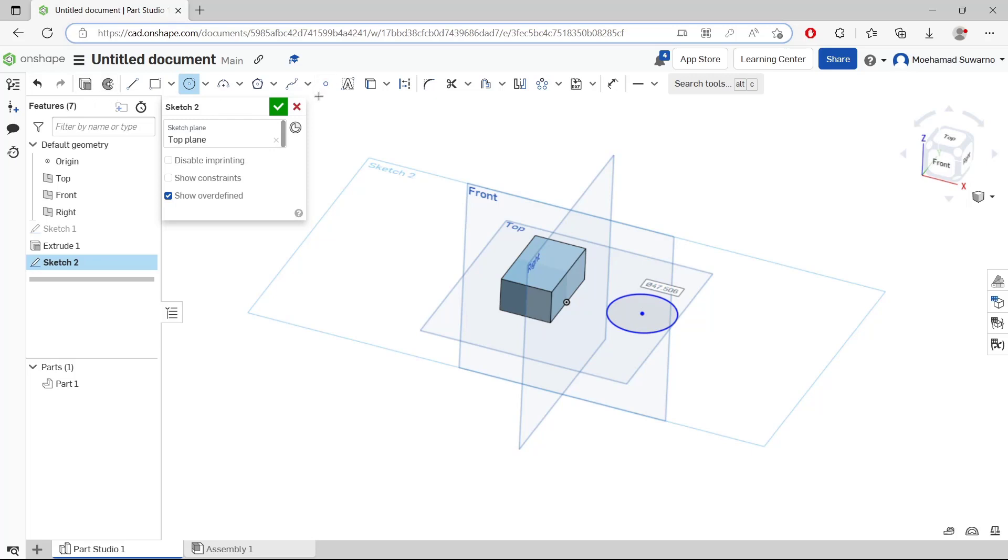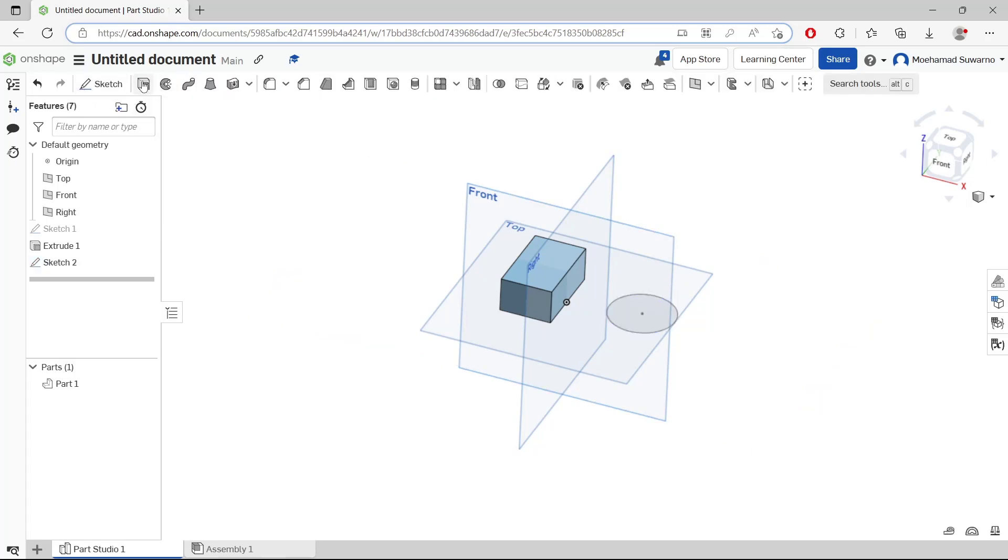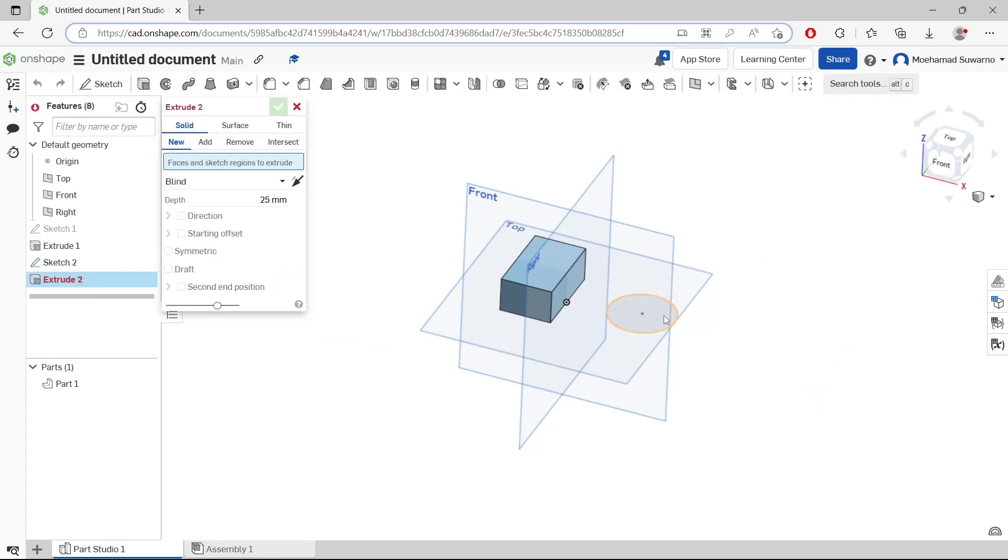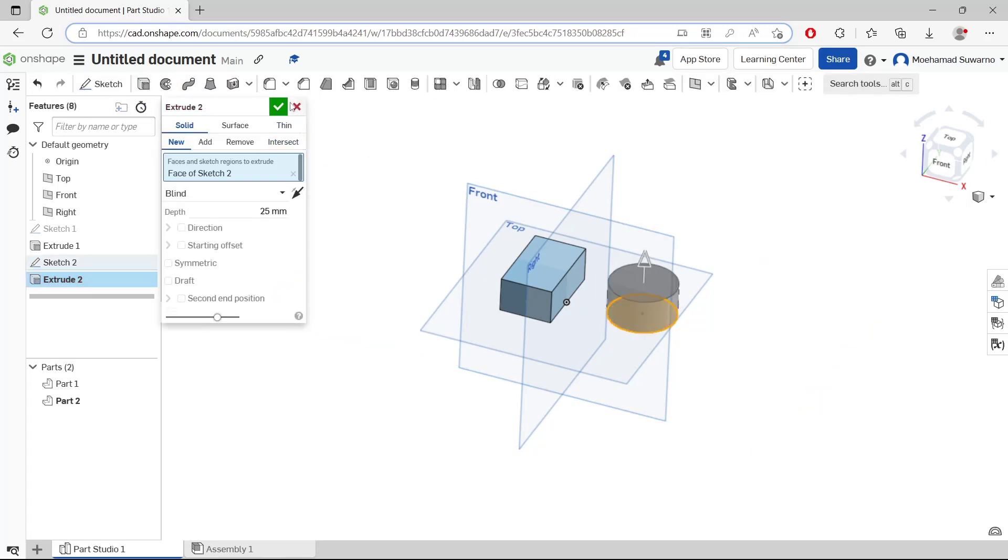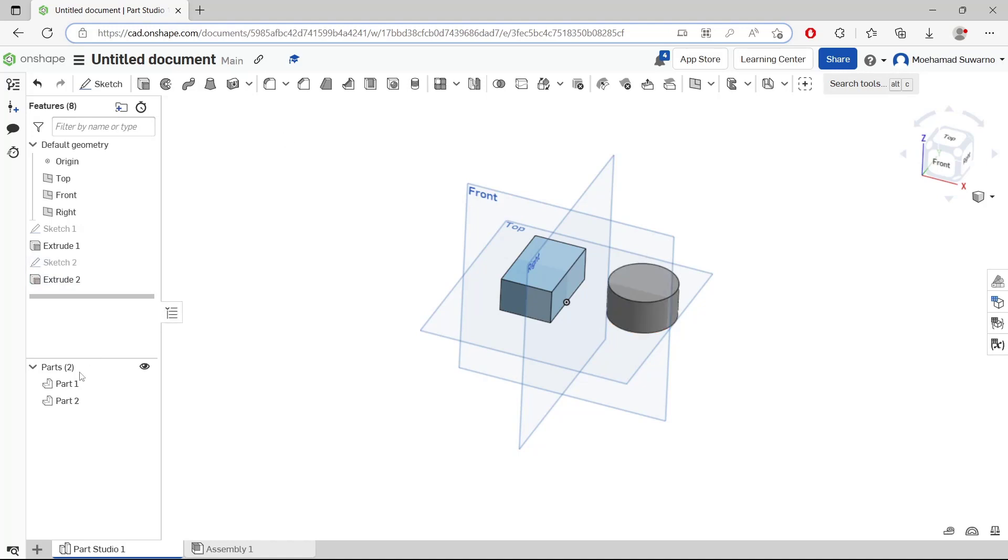Use extrude tools to convert into 3D. So we have these two parts.